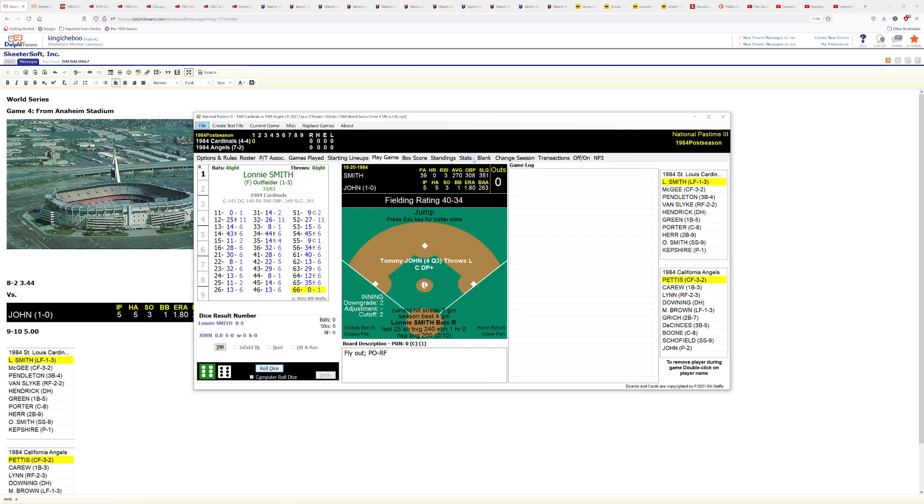And the starting pitchers for today's game. First of all, I want to say today's game is brought to you by our sponsor, King Icky Brew, the real king of beers. And now this, today's pitching matchup is between, for the St. Louis Cardinals, Kurt Kepshire, and for the California Angels, you may have heard of him, you may have heard of his surgery, you may have heard of his long johns, Tommy John.